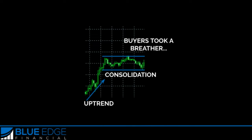There are two types of breakouts that we want to talk about: continuation breakouts and reversal breakouts. Knowing what type of breakout you're seeing will help you make sense of what is actually happening in the big picture of the market. Let's start off by talking about continuation breakouts.